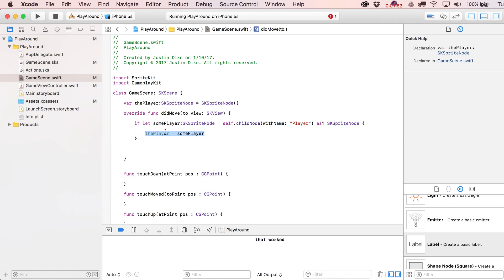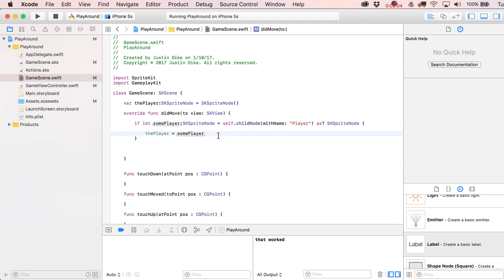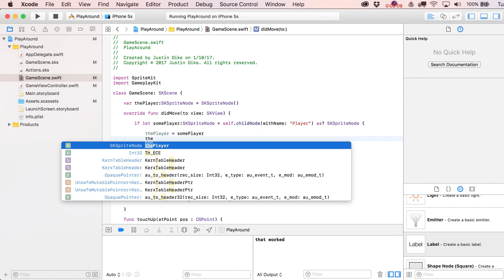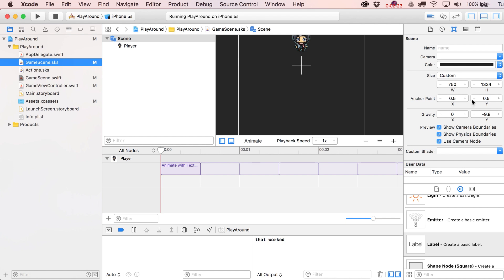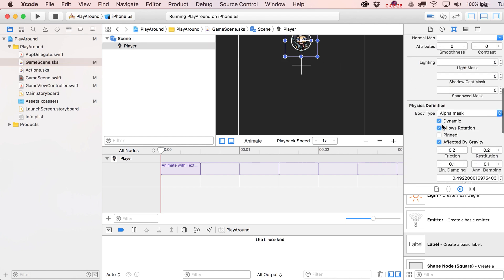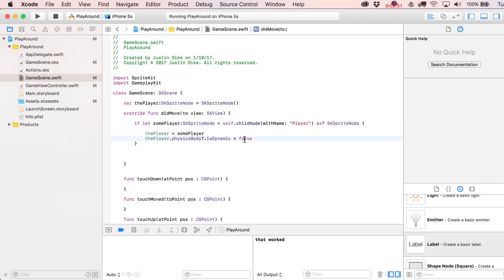This conditional check ensures the scene node is actually of type SKSpriteNode before we proceed. Once the if-statement succeeds, we set 'player.physicsBody?.isDynamic = false' to keep him from falling. Note that in the scene editor, Dynamic is checked — meaning it defaults to true — but we immediately override it to false in code. We also add a print statement: 'print("that worked")' and an else clause with 'print("that failed")'.